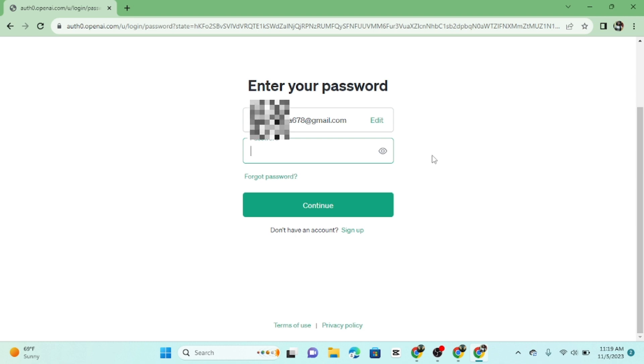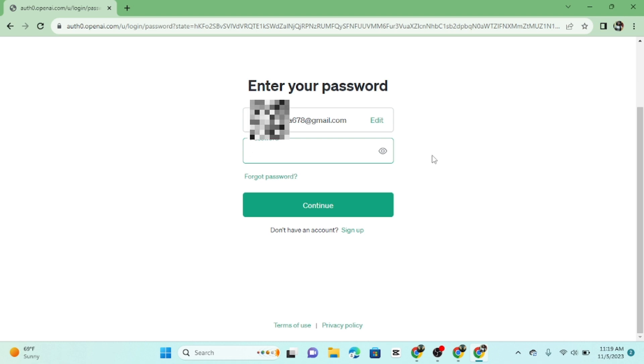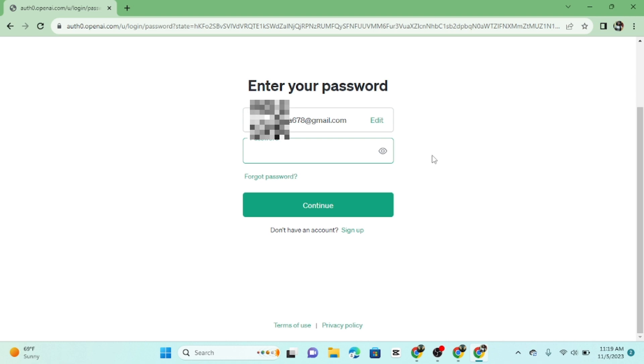Sometimes you might be asked to complete a captcha to prove you're not a robot. Follow the on-screen instructions to do so. After entering your information and completing any necessary verification, click the login or continue button.